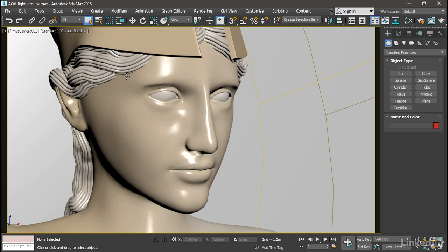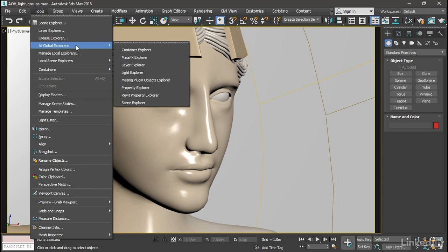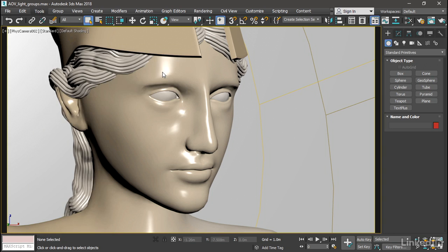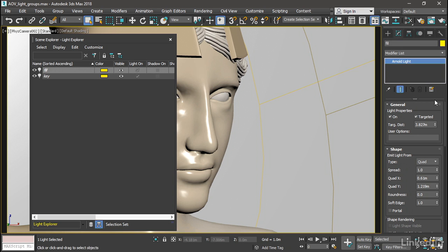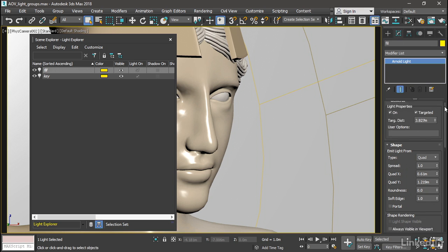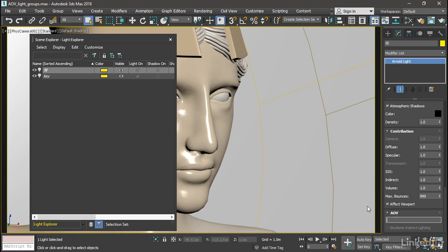So let's open up the Light Explorer. Go to Tools, All Global Explorers, Light Explorer. Select the fill light. Go over to the Modify panel. Scroll down to the very bottom, and there's an AOV rollout. And here's where you put in the light group. And I'm going to make this fill underscore light, F-I-L-L underscore L-I-G-H-T, and press Tab. And that actually enters.